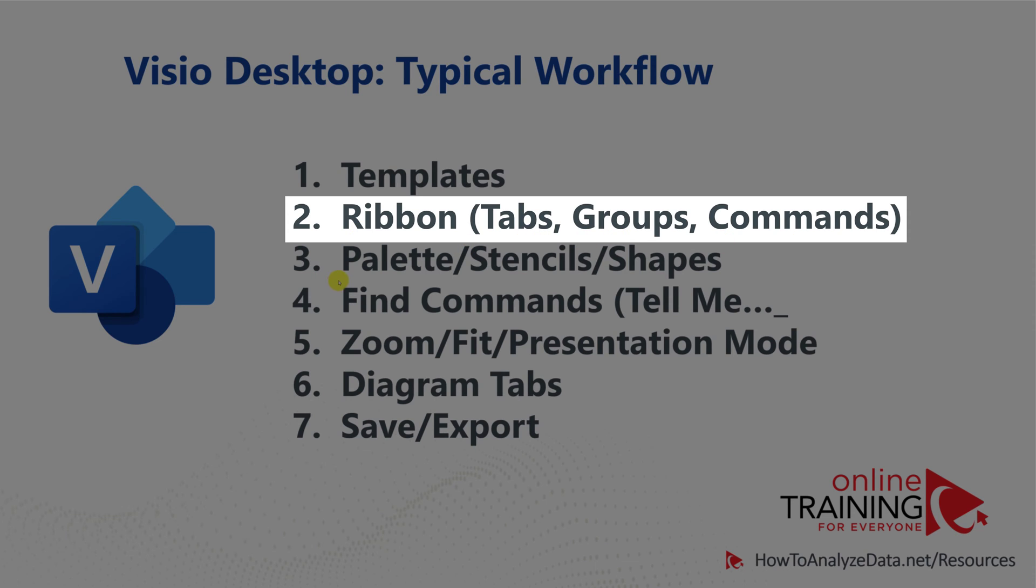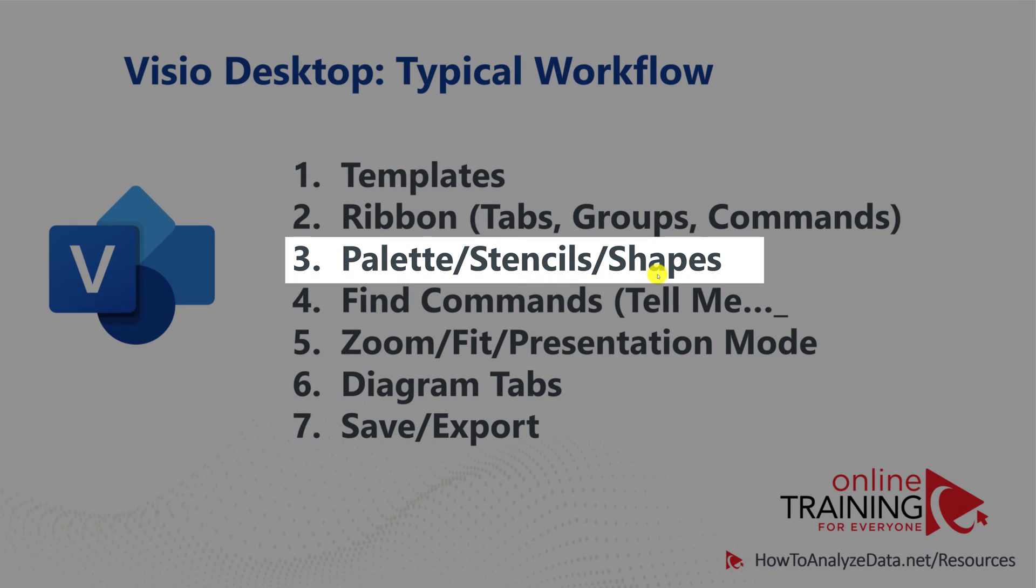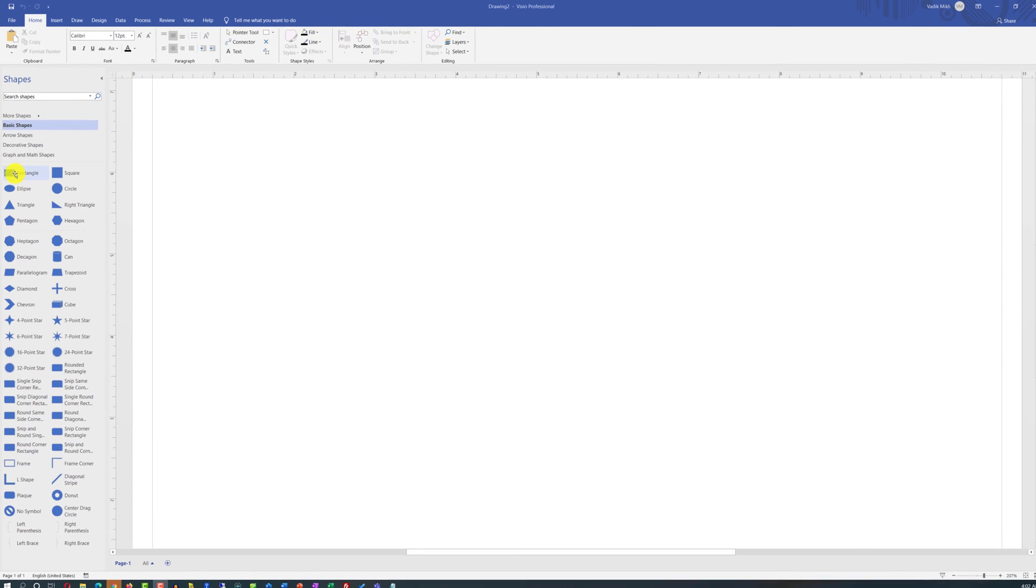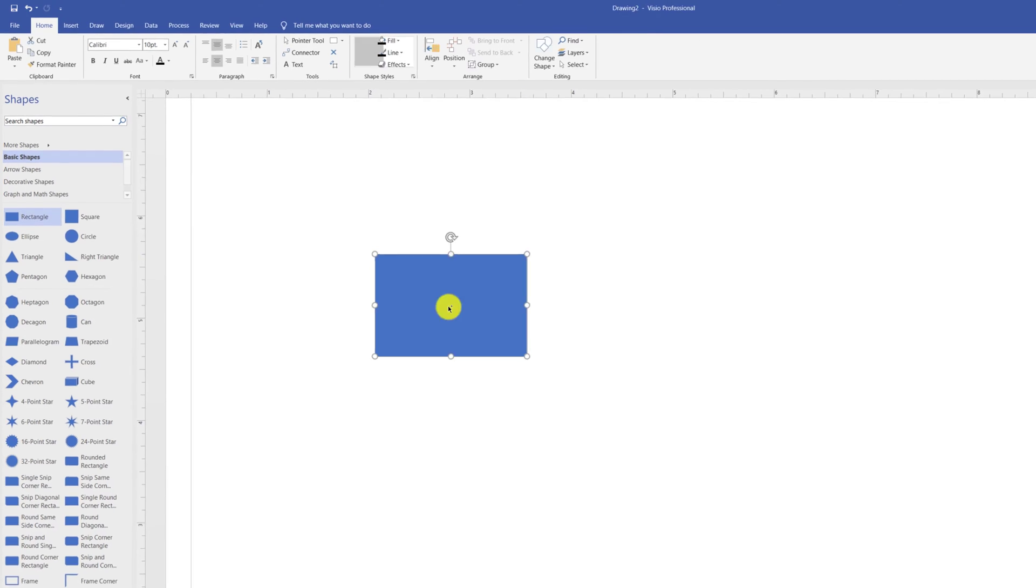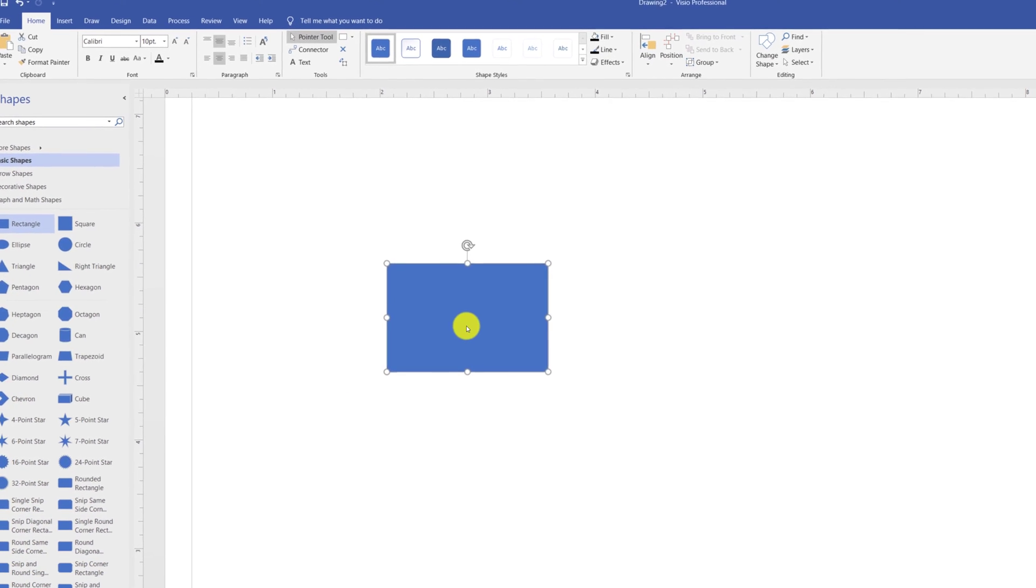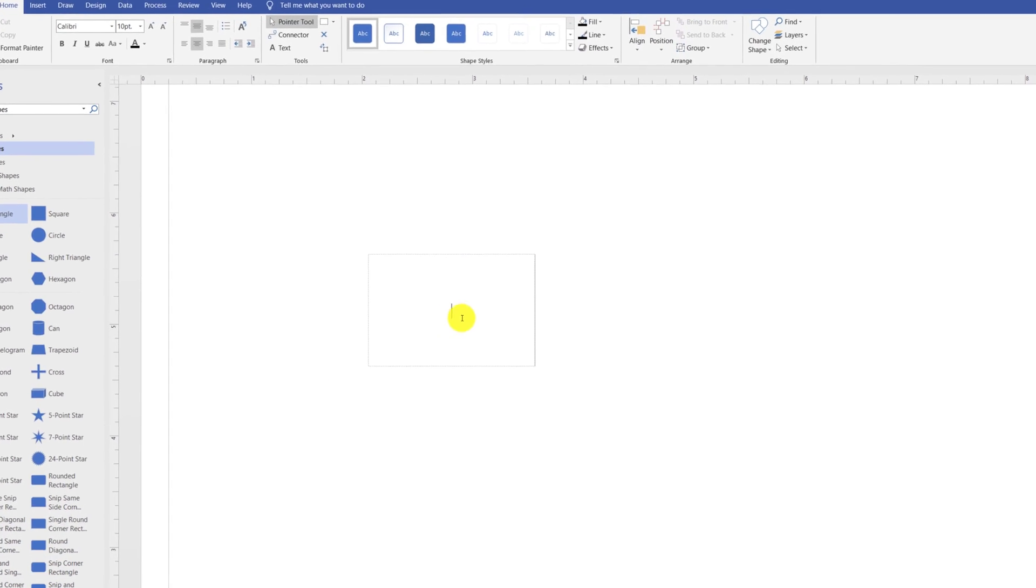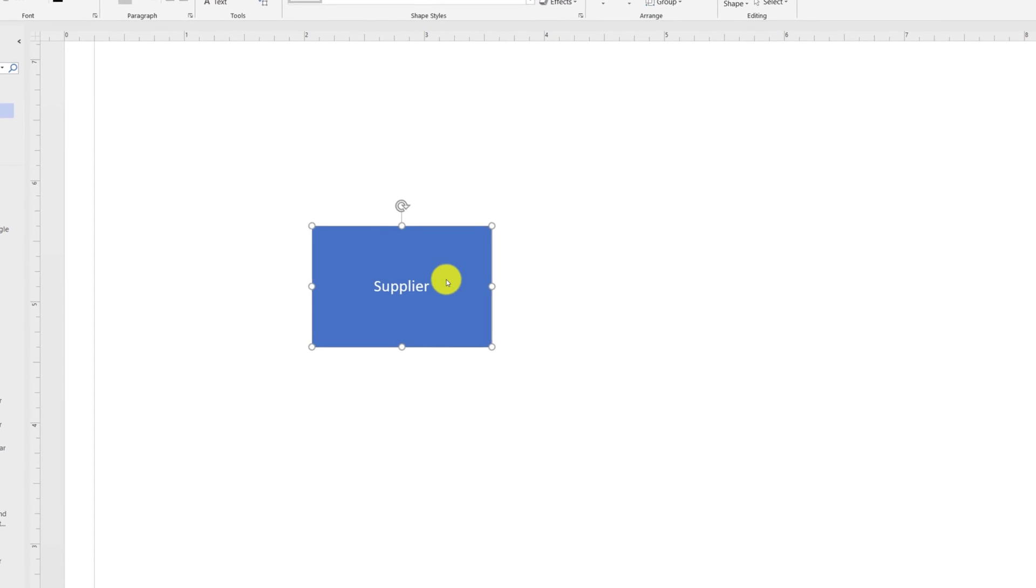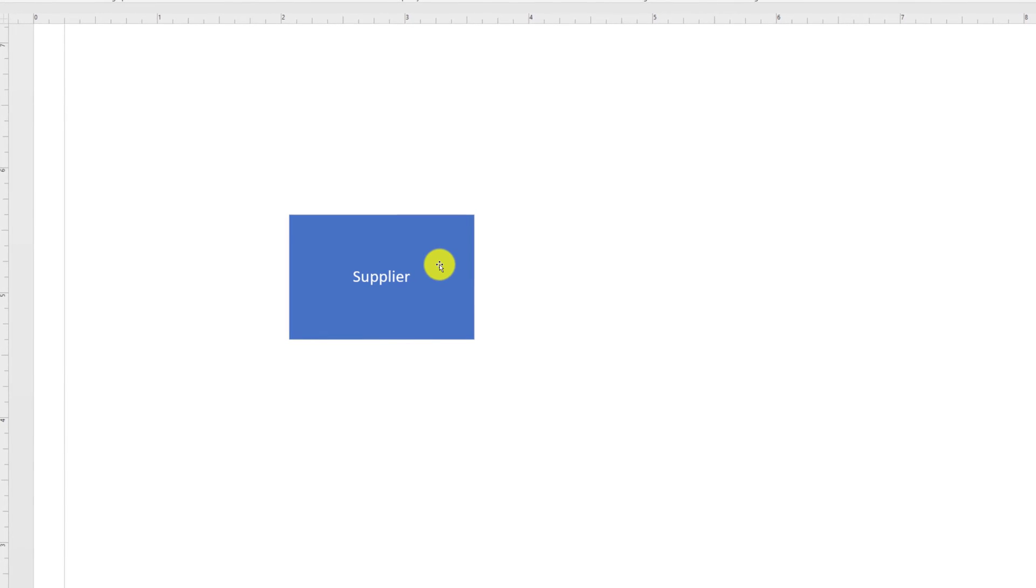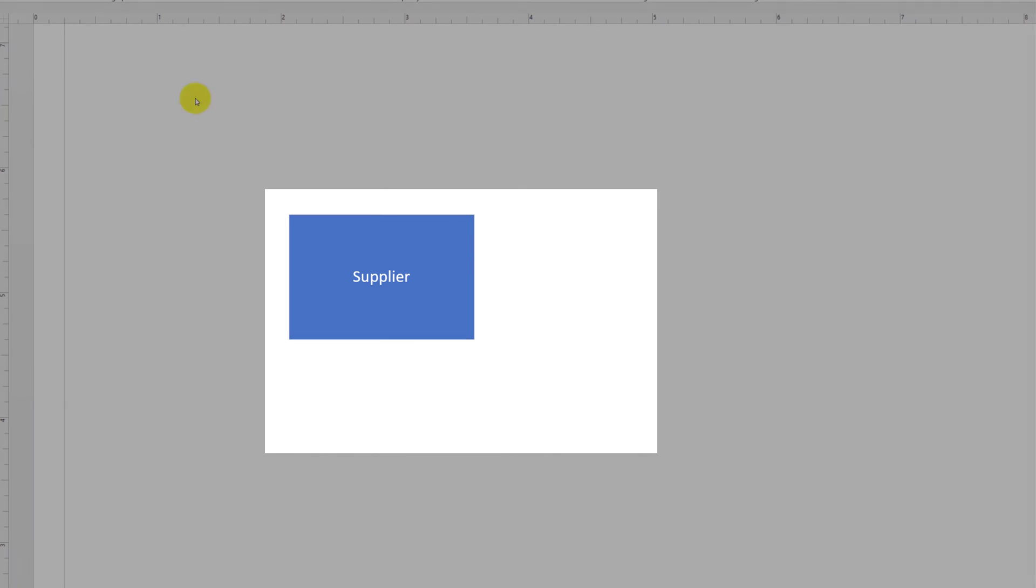You access all the shapes that you need through the palettes, stencils and shapes. To start creating the diagram, you just drag the shape into the diagram and from here you can do multiple things. You can double click on the shape and add a title to the shape. You can access additional features of the shape by using right mouse click. You can cut, copy and paste the shapes. You can change features of the font or you can access shape properties.